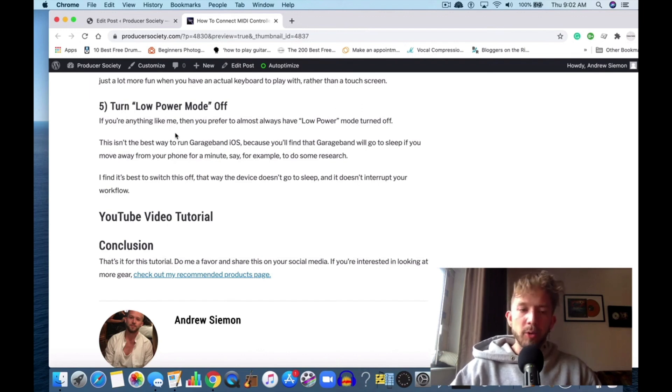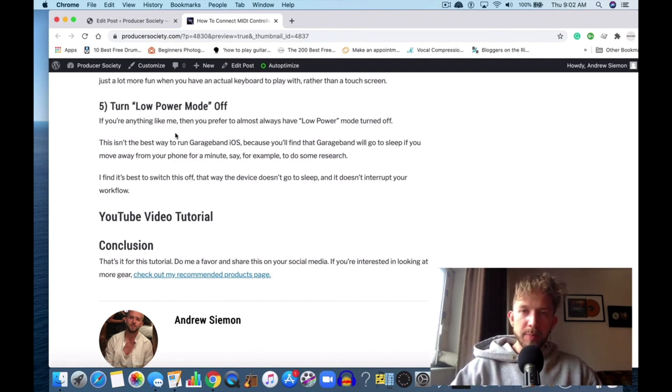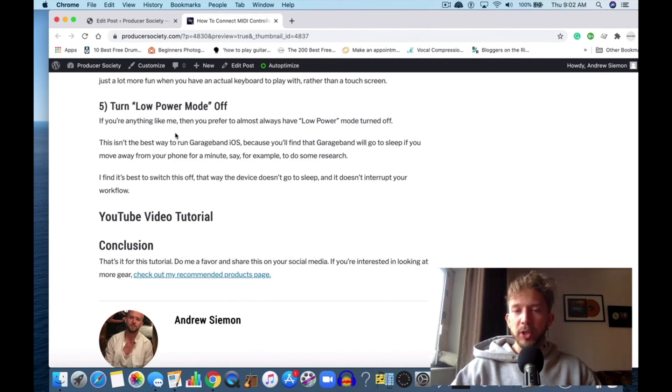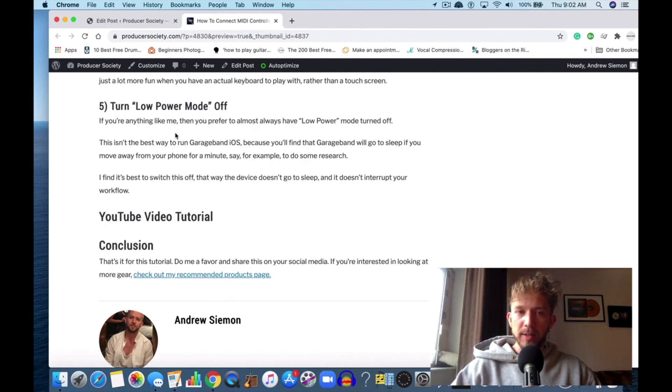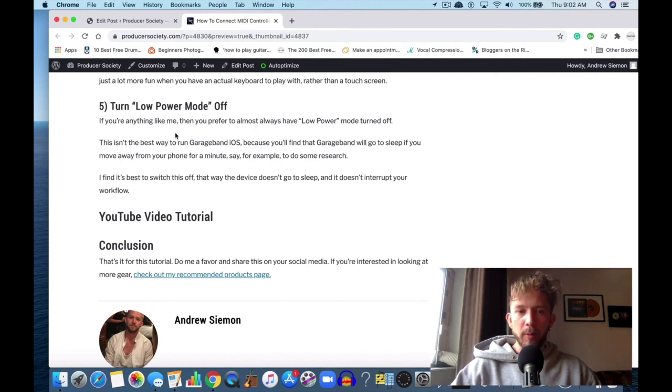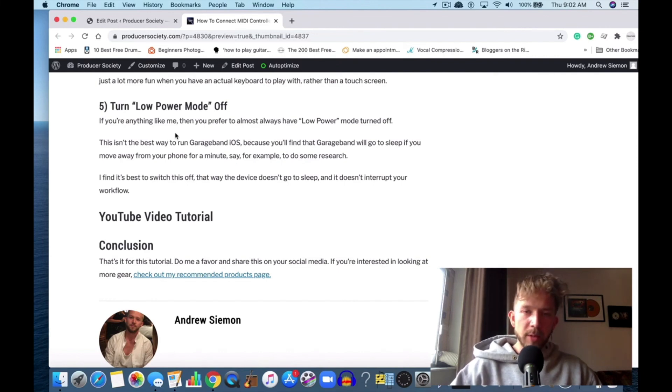In the case of using a MIDI keyboard, usually it's going to be powered via USB connected into the device, so it's actually using the iPhone's battery to power itself. You just want to keep your low power mode turned off because otherwise it's just going to be annoying.